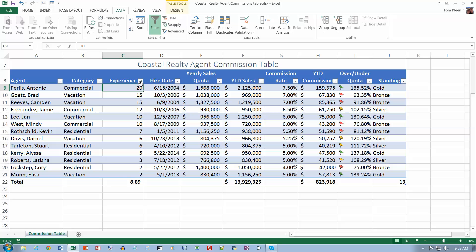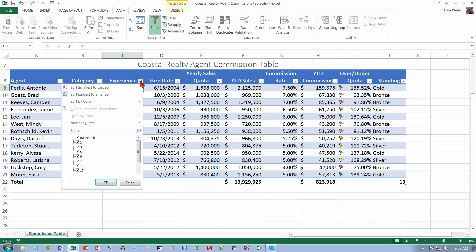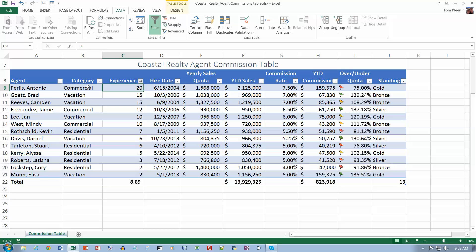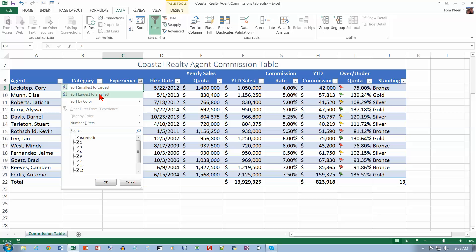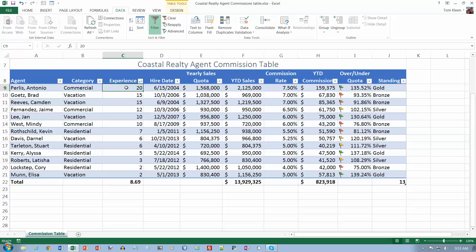Yet another way to sort is to click on the down arrow right here — this is probably the easiest way — and just say smallest to largest. But let's go back the way we're supposed to do it and do largest to smallest. Now our worksheet should match figure 6-33 on the top of page 370.